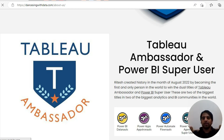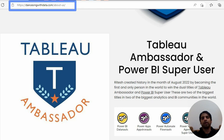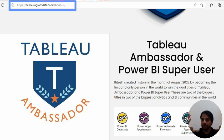Hi everyone, I am Ritesh, first in the world to have Tableau Ambassador and Power BI user titles. I have enhanced my website so do check my website. Subscribe to my channel if you are coming here for the first time because the content is perfect.